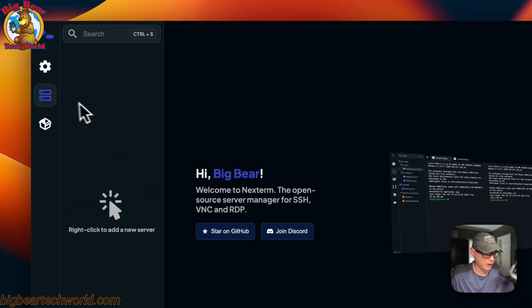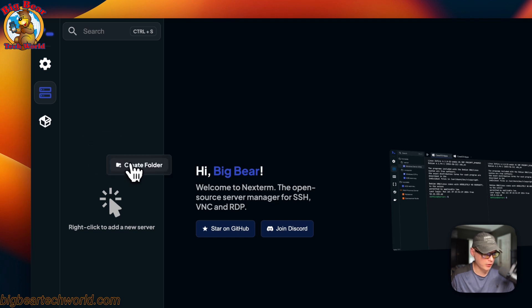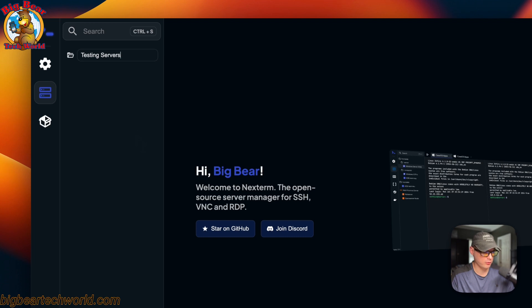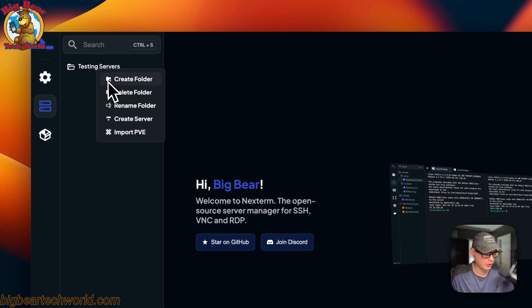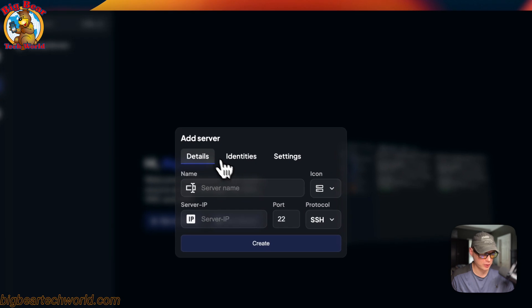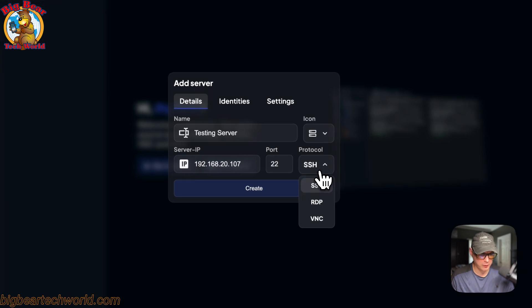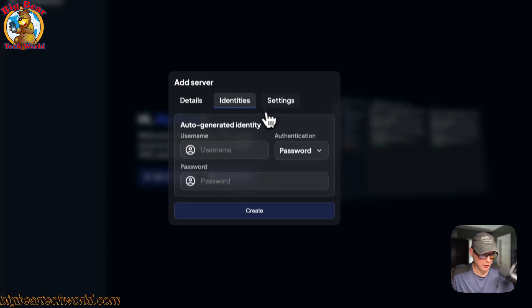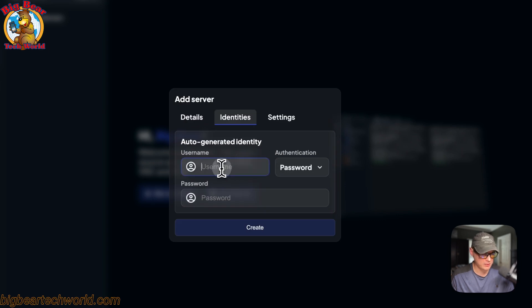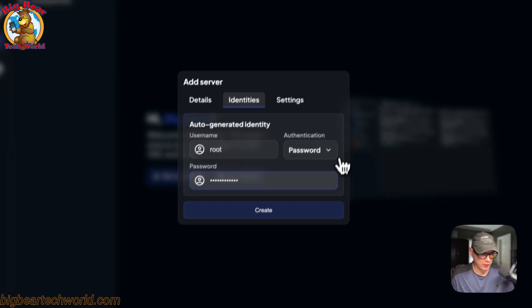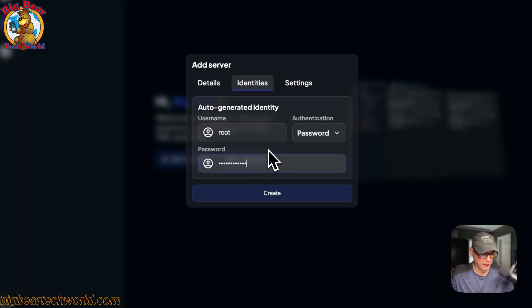You can come over here to Servers. You can right-click and create a new folder. I'm going to call it 'Testing Servers.' Now we have a folder. Right-clicking again, you can create another folder, delete folder, rename, create a server, or import a PVE. I'm going to create a server. You can put in a server name — so 'Testing Server' — then a server IP, the port 22, and then the protocol: SSH, RDP, or VNC. You can also set the icon and the identity. You can go to Identities, put in a username and a password, or pick between a key file and a password.